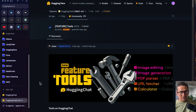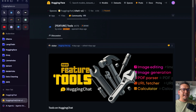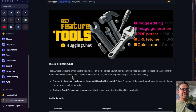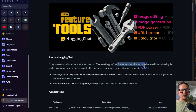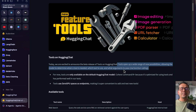Before going into the actual implementation, this is the discussion on the HuggingFace website — I will provide the link in the description. It says here: a new feature, tools in HuggingChat. There is image editing, image generation, PDF parser, URL feature, calculator, and so on. It also says: tools in HuggingChat — today we are excited to announce the beta release of tools in HuggingChat. Tools open up a wide range of new possibilities, allowing the model to determine when a tool is needed, which tool to use, and what arguments to pass via function calling.